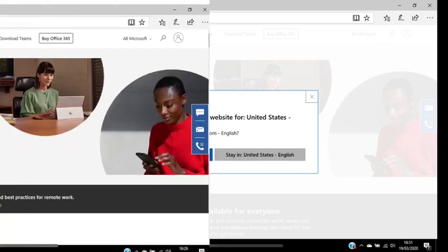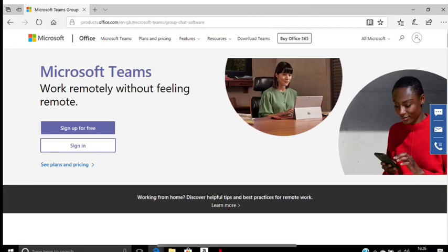Once you're on the right site you're going to have two options: sign up for free or sign in. You don't need to sign up, the college has already done that for you, so you just need to head straight to sign in.